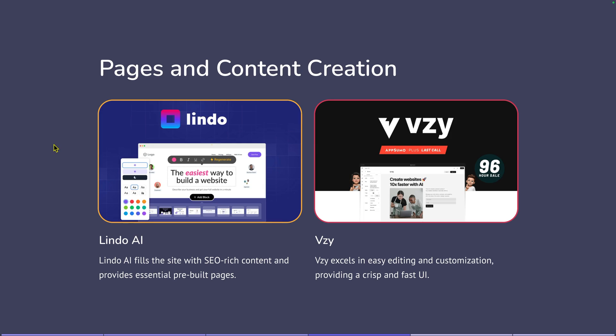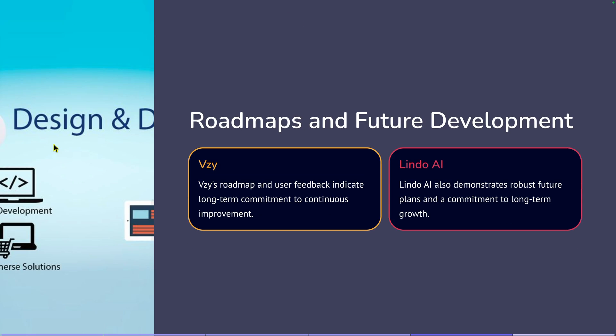So pages and content creation, already talked about that. But Lindo AI fills the site with SEO rich content and provides essential pre built pages. And Vizzy excels in easy editing and customization providing a crisp and fast UI. Remember Vizzy, if you want to go pick it up, you got to go get it now. Like you're watching this video today. I'm sorry if it's January 26 and you're watching this video, I made it out too late. I made it late to the party with this. But I wanted to make sure I got both of these out. This video will still be helpful for those that want to come back when Vizzy maybe comes back in a few months or maybe in Black Friday. Vizzy comes back and then we have this comparison video created for you guys. If it comes back again, I'll really try to hop on it and get a video out for you guys right away.